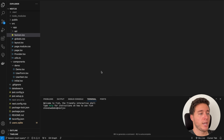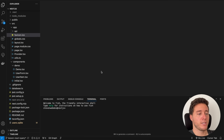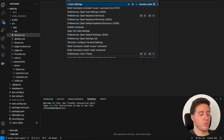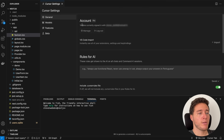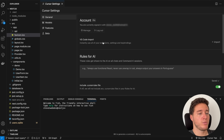Now let's go into Cursor AI. As you can see, it looks the same as VS Code because Cursor AI is a fork of VS Code. The first thing you do is press Command+B, then go into the Cursor AI settings. You can see your account, manage it, and also import your VS Code settings, extensions, and key bindings.